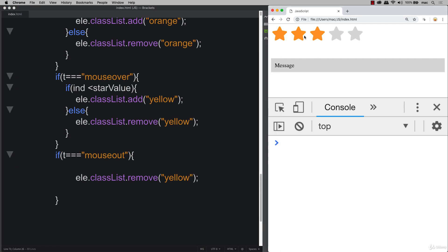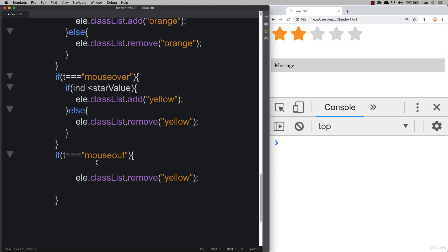This way, whenever we hover over any additional stars and then we go out, we don't have that lagging yellow class that's remaining on the element. And we can unclick them, and we can hover over, and we can add additional stars and remove them as we move off of that element.